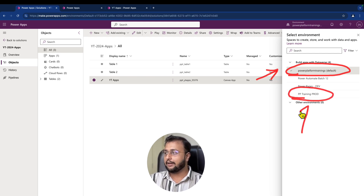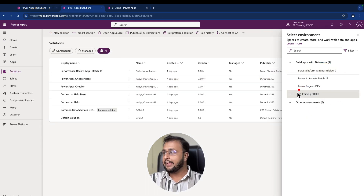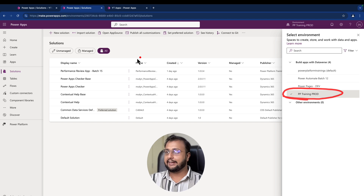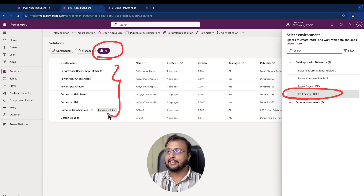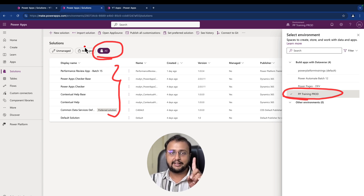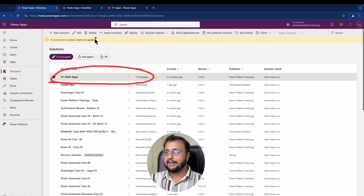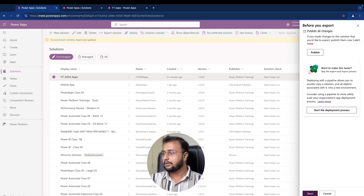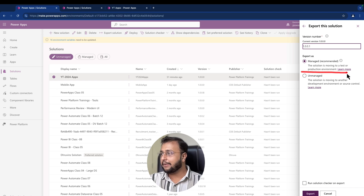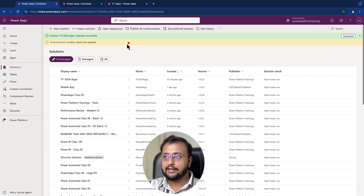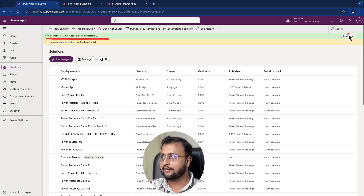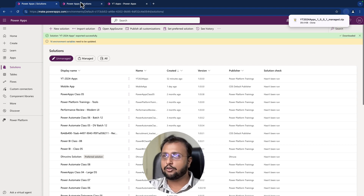From this default environment, I will be moving this solution into my another environment called Power Platform Training Prod environment. Currently I am in the Prod environment and right now you can see that I do not see any solution deployed for YT 2024 apps. So let me do a single deployment — I am selecting my solution and clicking on export solution, then next, deploying as a managed solution. My solution has been exported successfully. Click on the download option and the package has been downloaded successfully.